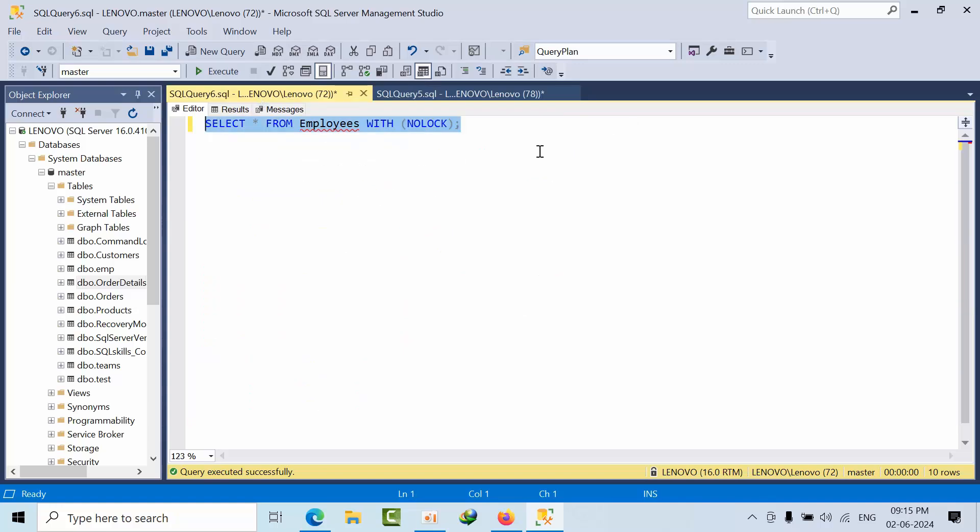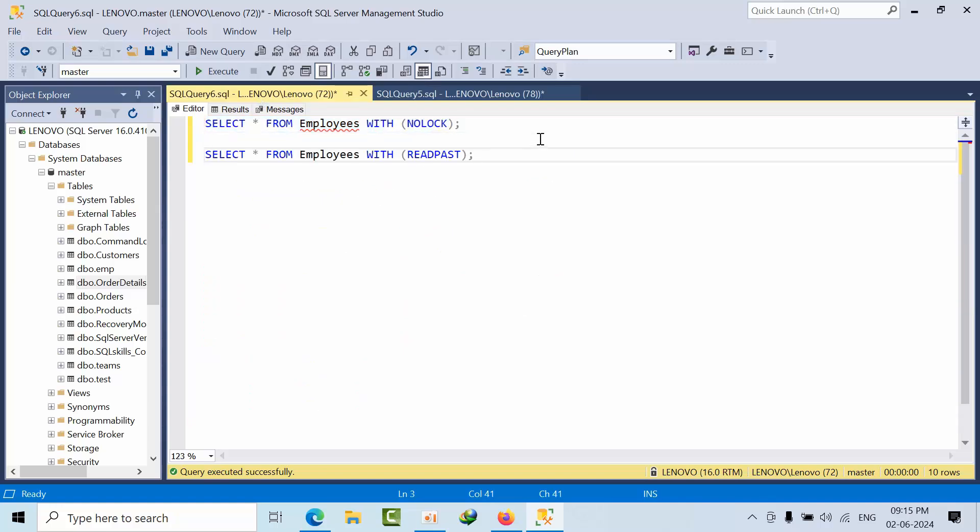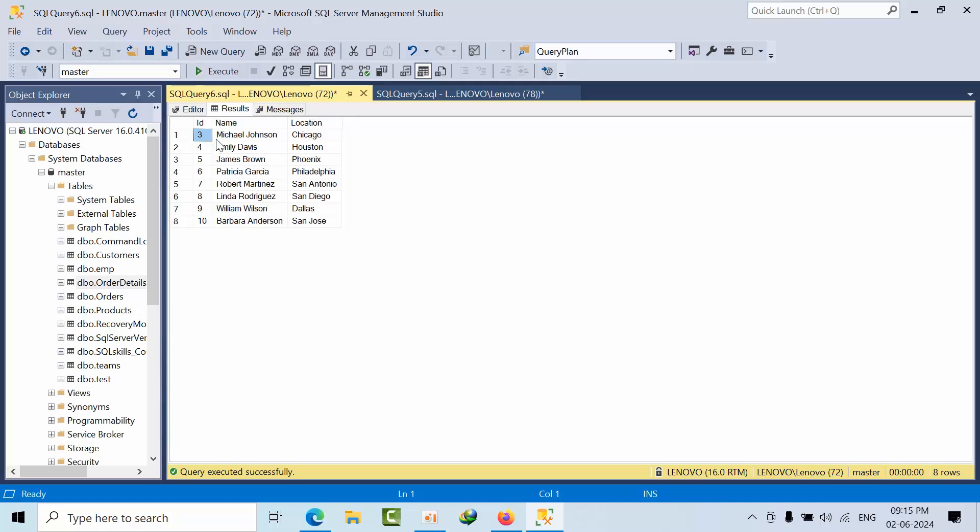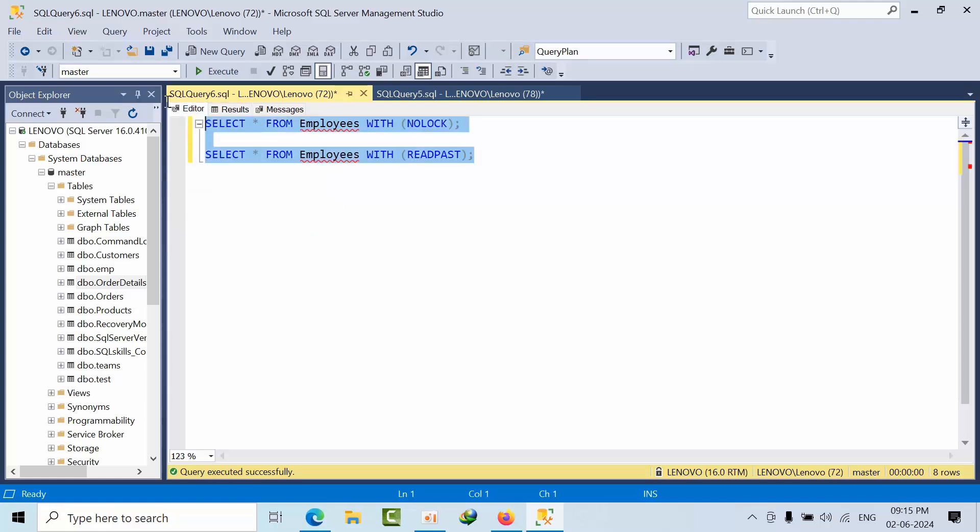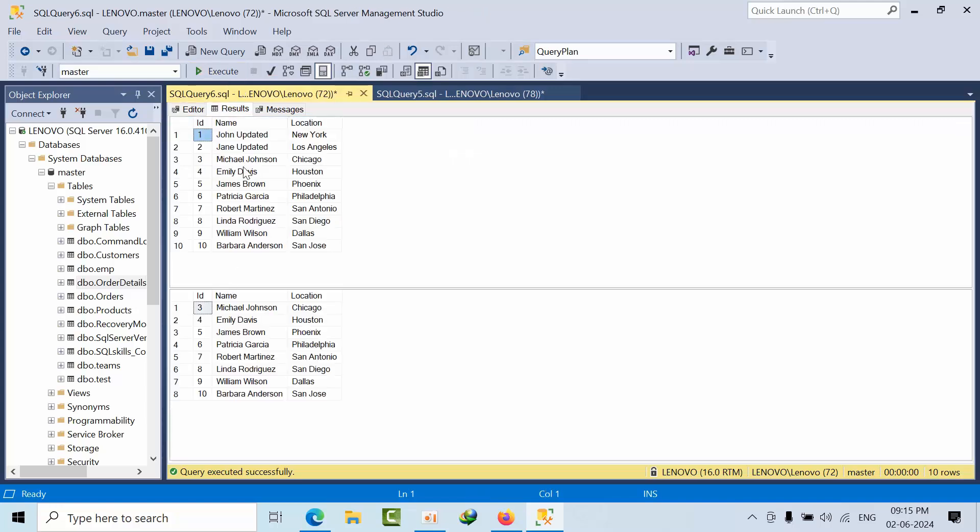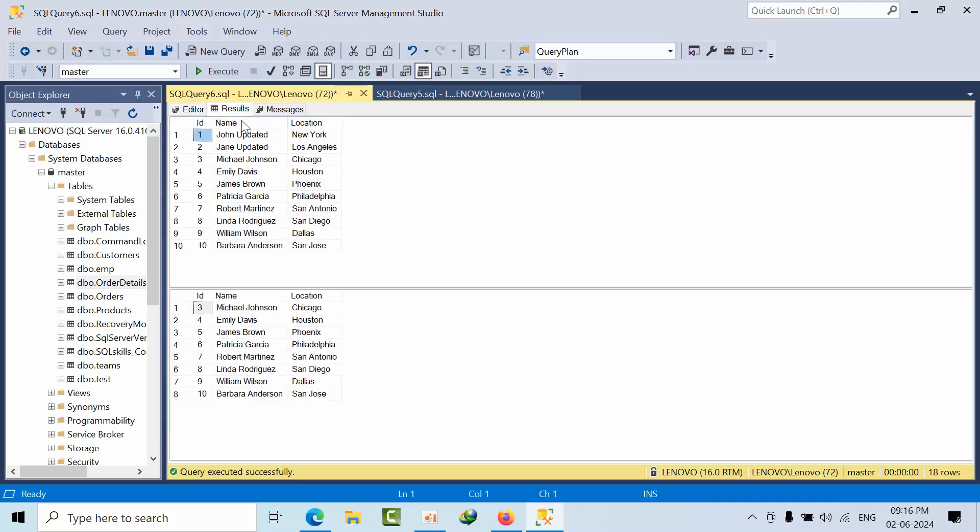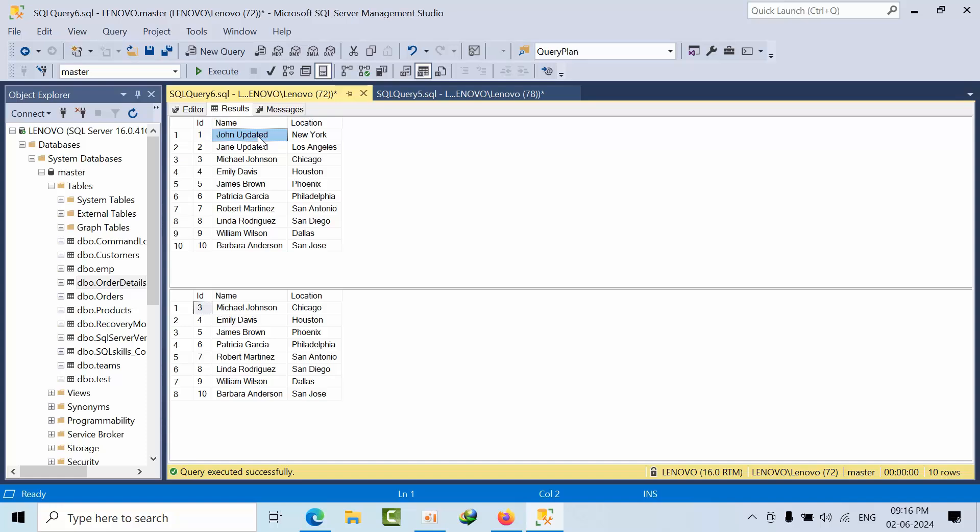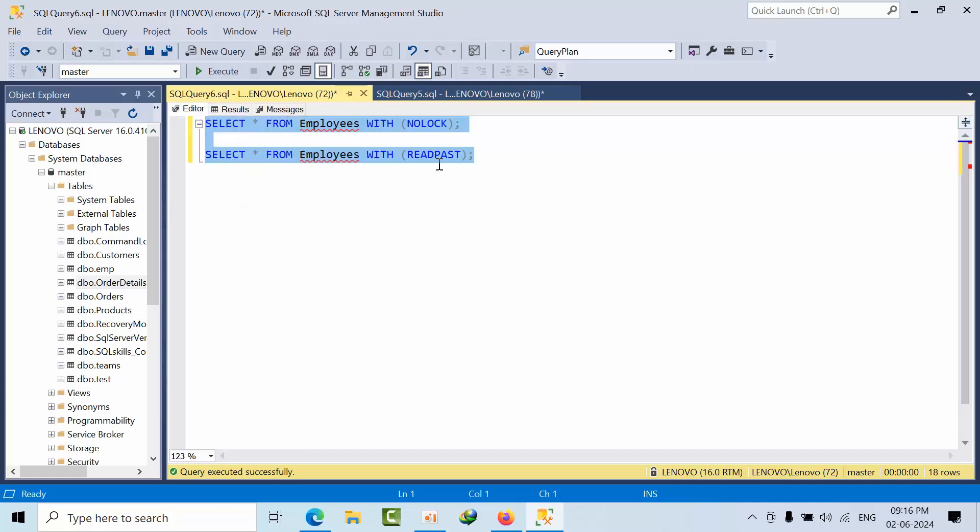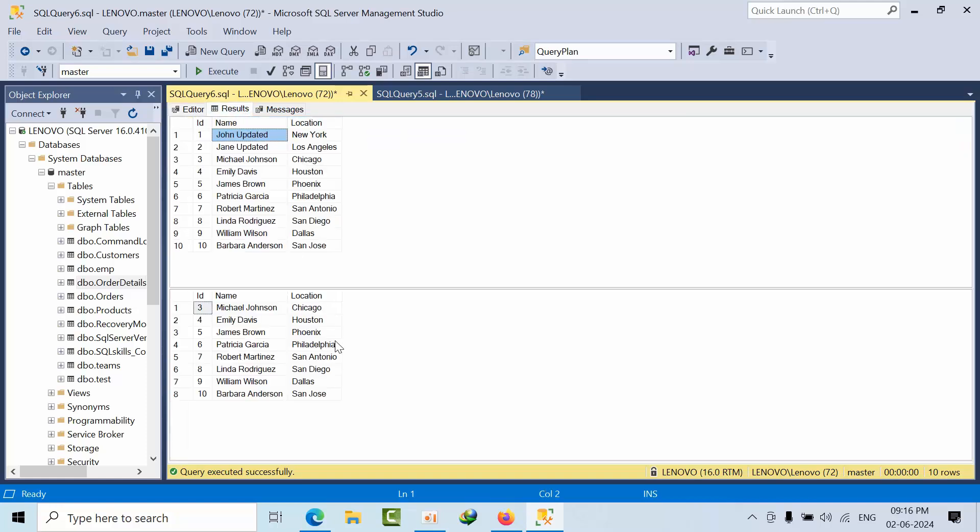Now if I do that with READ PAST - see, the two locked rows have been skipped and it's giving the remaining results. When you use NOLOCK query hint, we're getting all the records but some data will be dirty reads. When I use READ PAST, the locked rows by another session have been skipped and we're getting the remaining data.